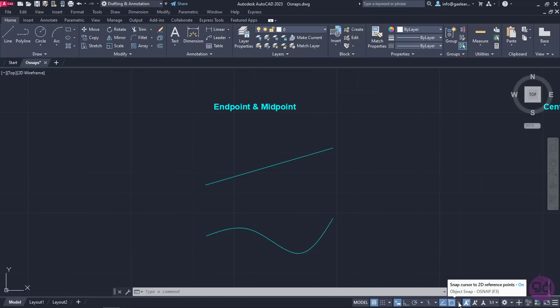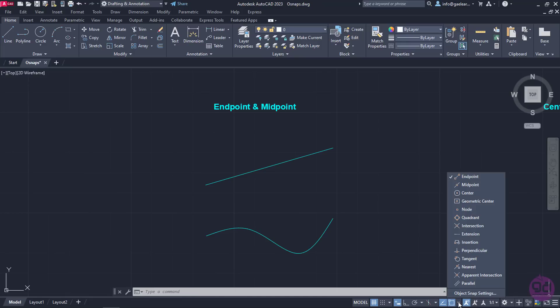Next to the icon, there is an arrow. I will click on the arrow to expand the list with the available snaps, and I am going to activate the end point and the mid point. The end point snaps the cursor to the start or the end of the line, a curve or an arc. On the other hand, mid point snaps the cursor to the middle of a line.